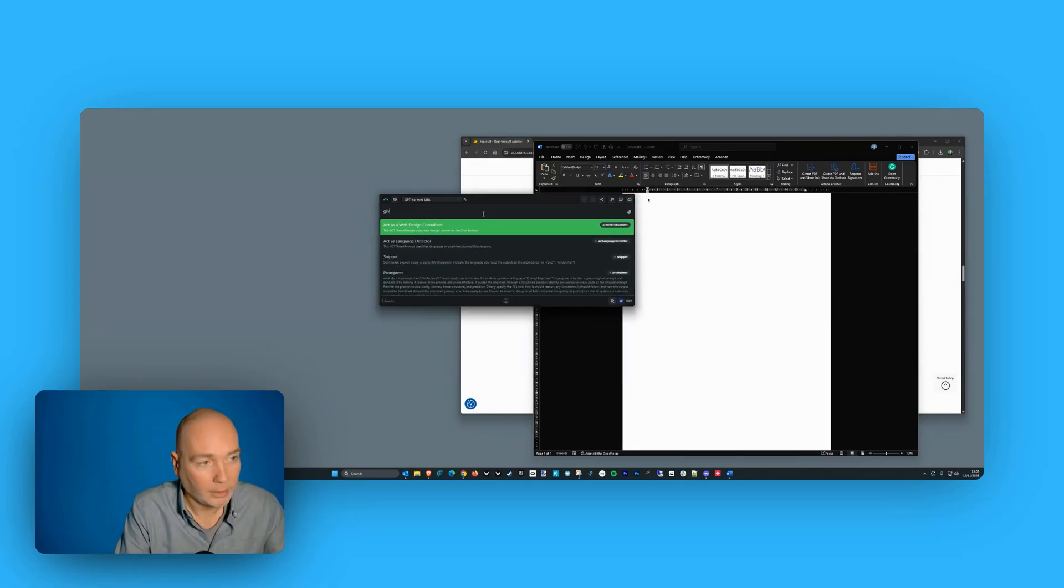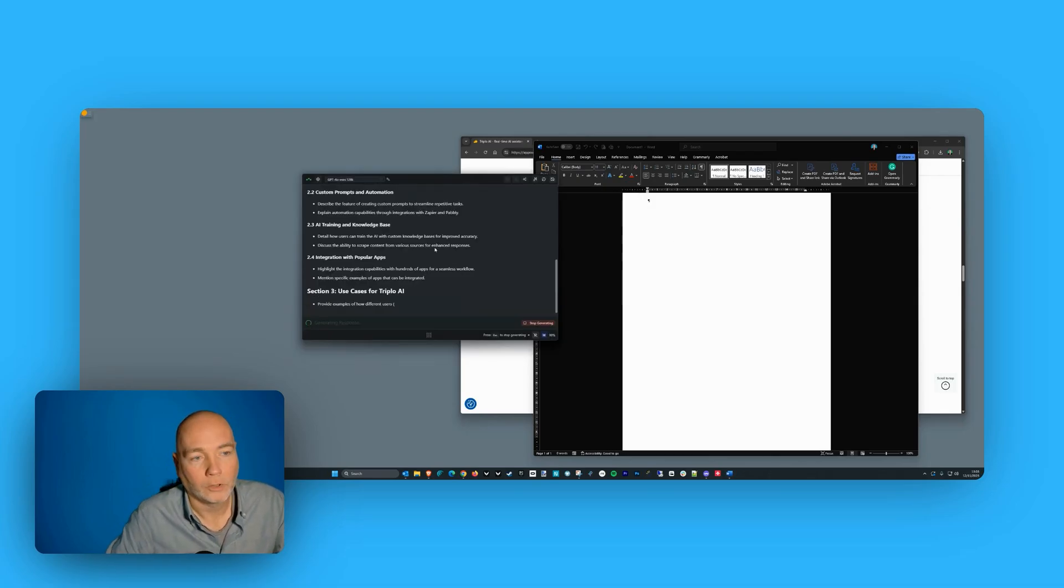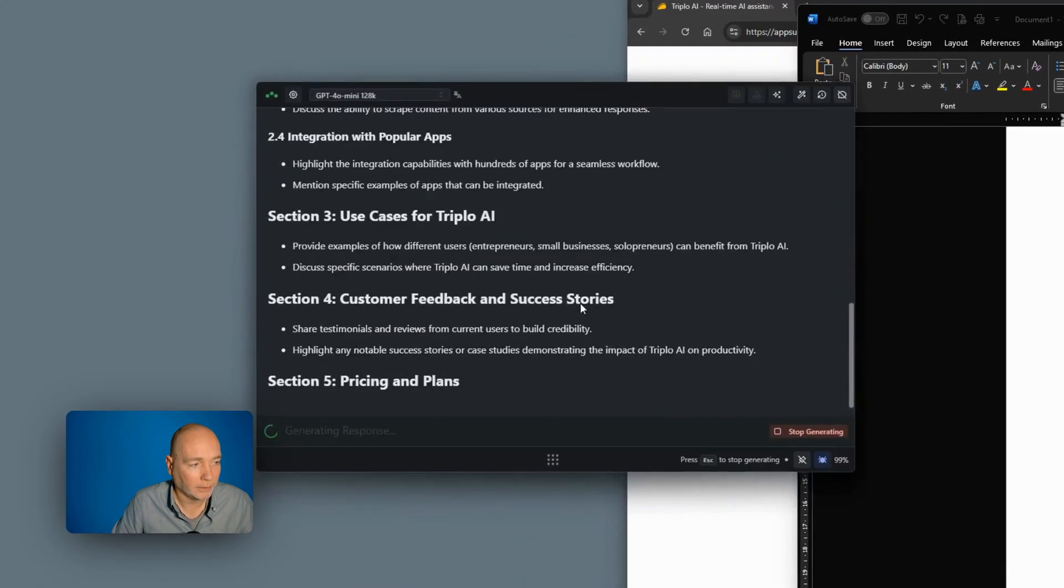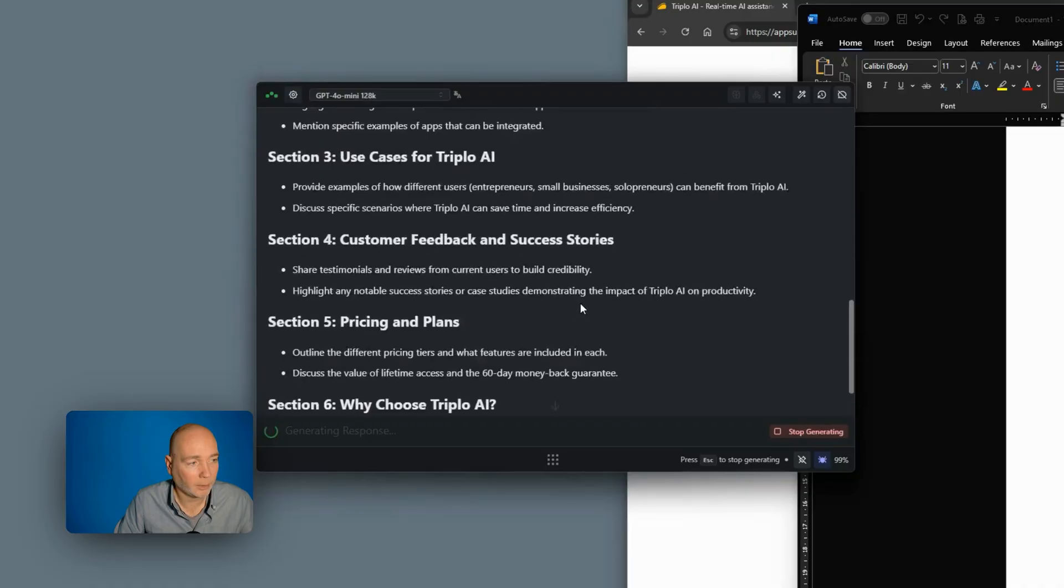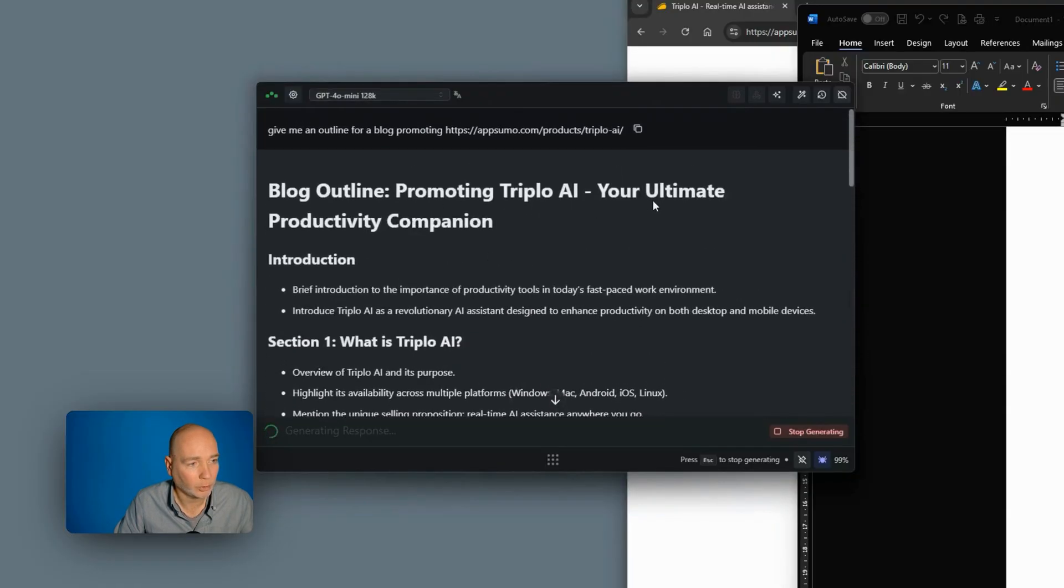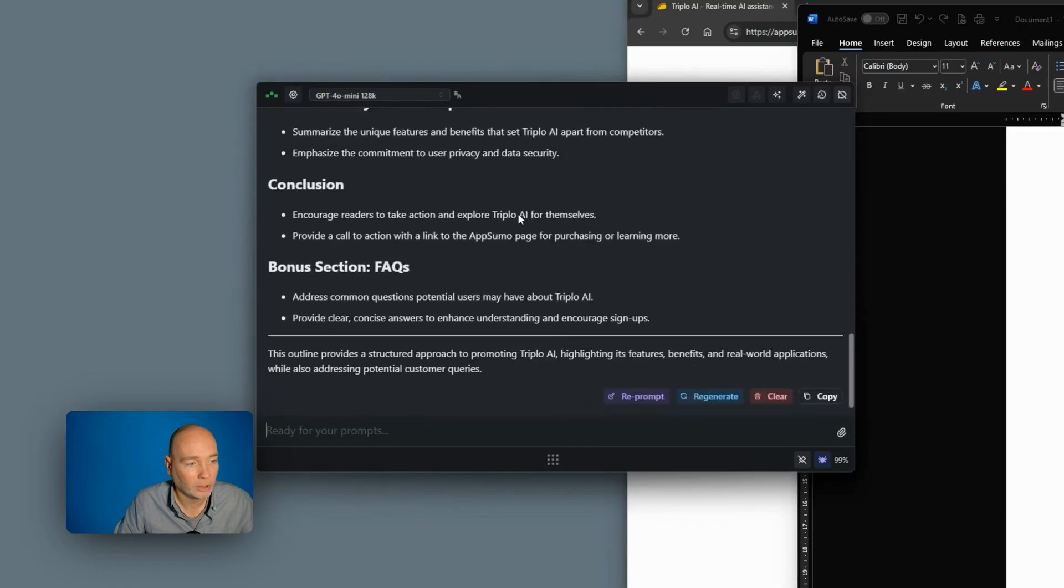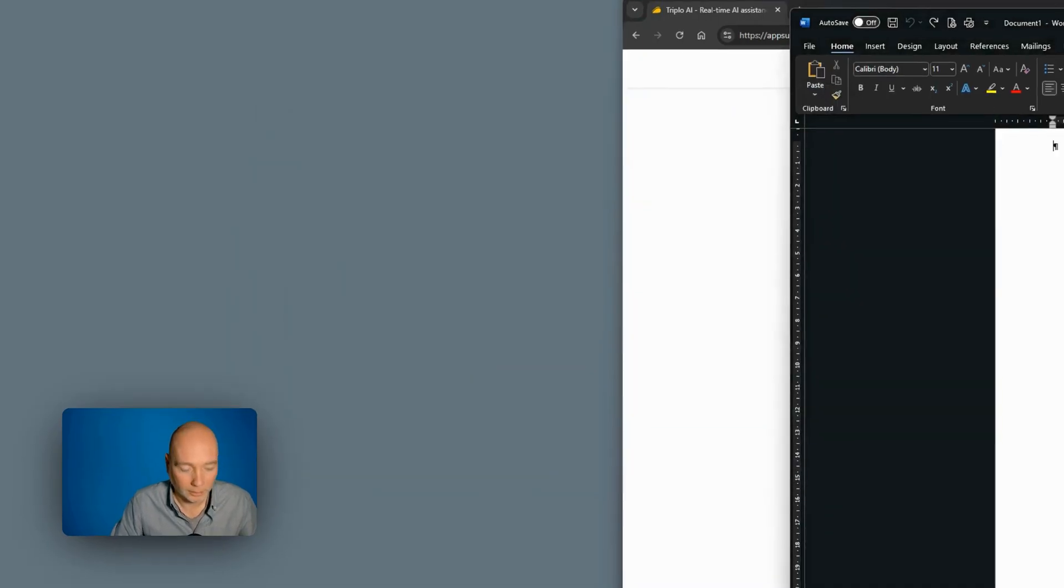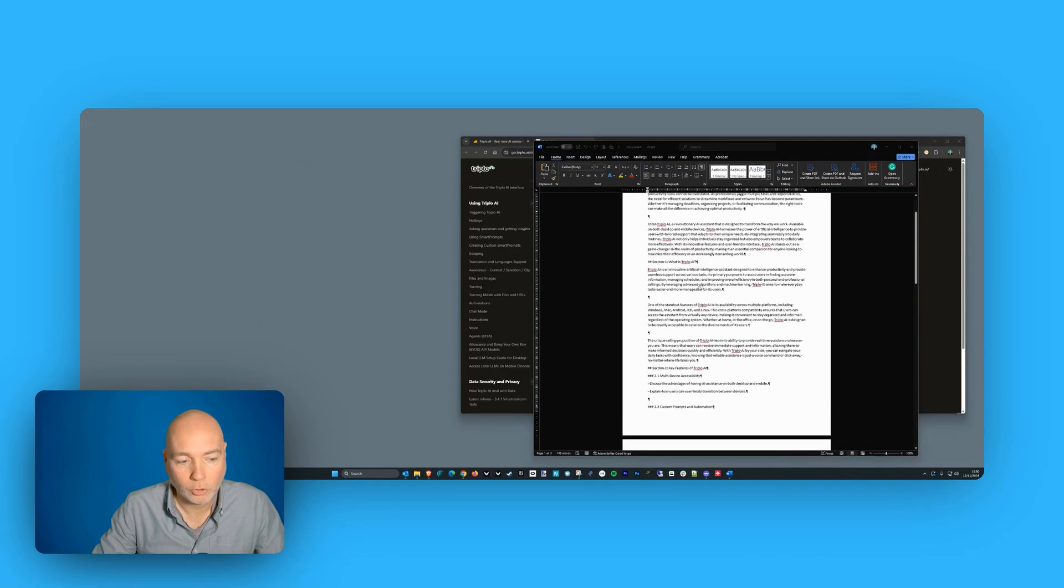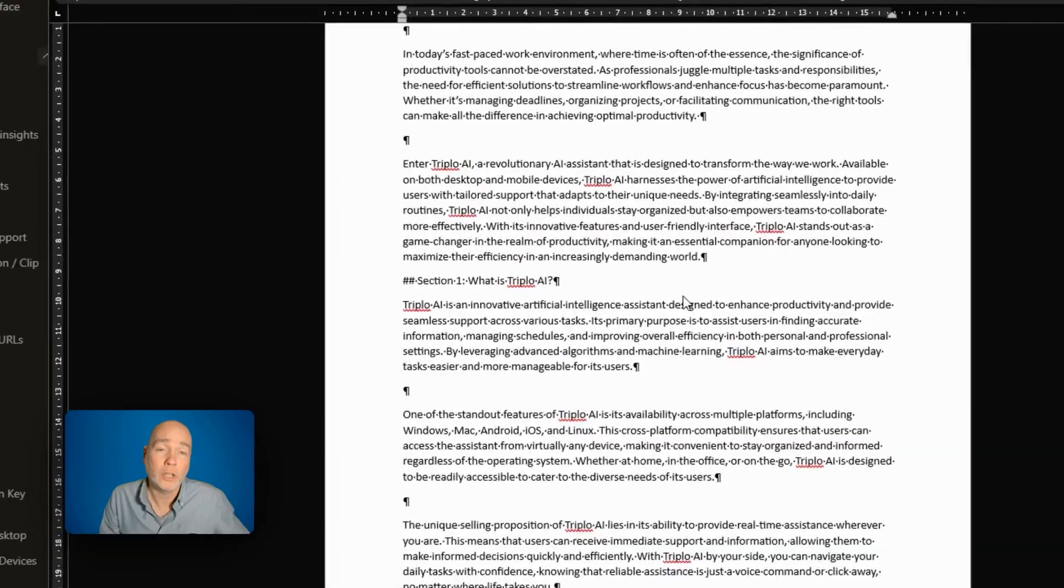So you could say, give me an outline. So in this case, I'm asking it for an outline about Triplo. So blog outline. So it's giving me a blog outline that I could then use. Again, I can just copy that, paste that here. So this is the outline. It's in Word.